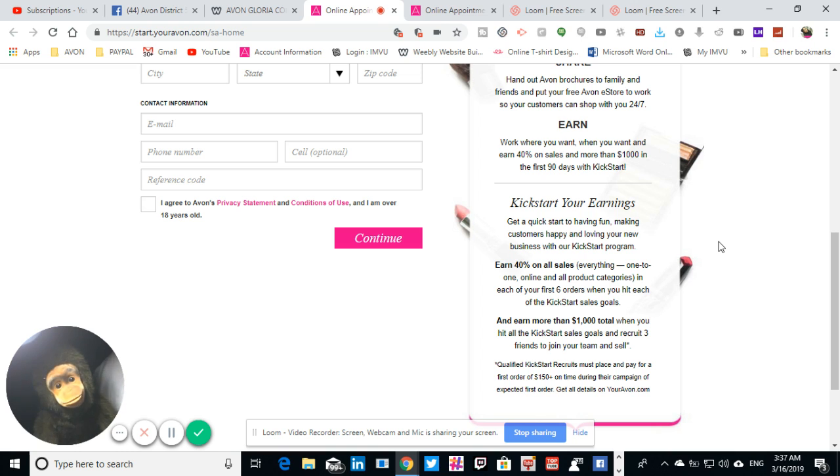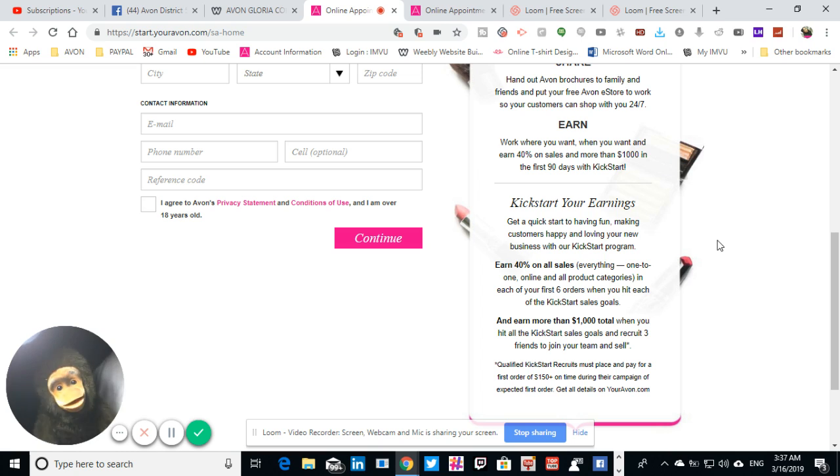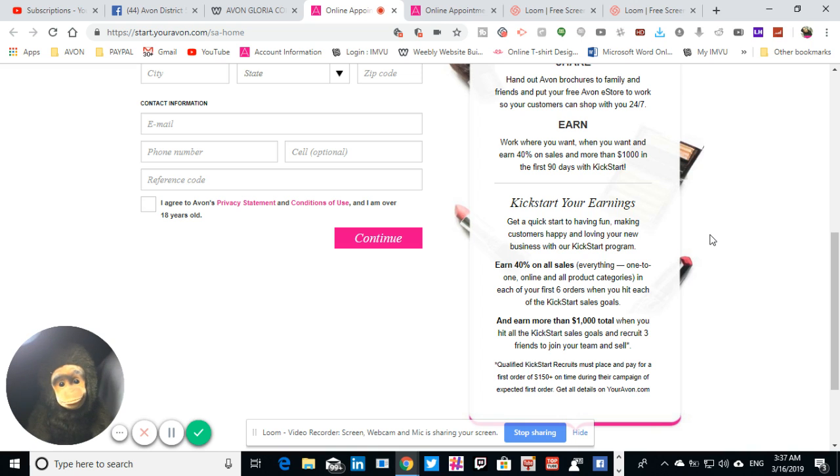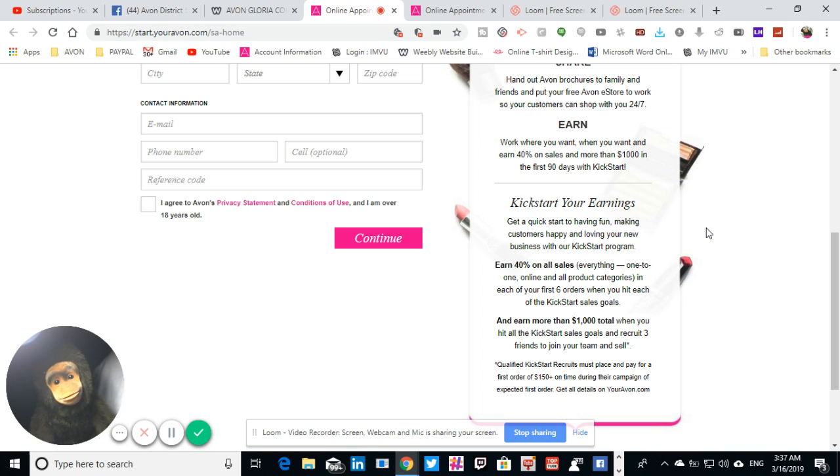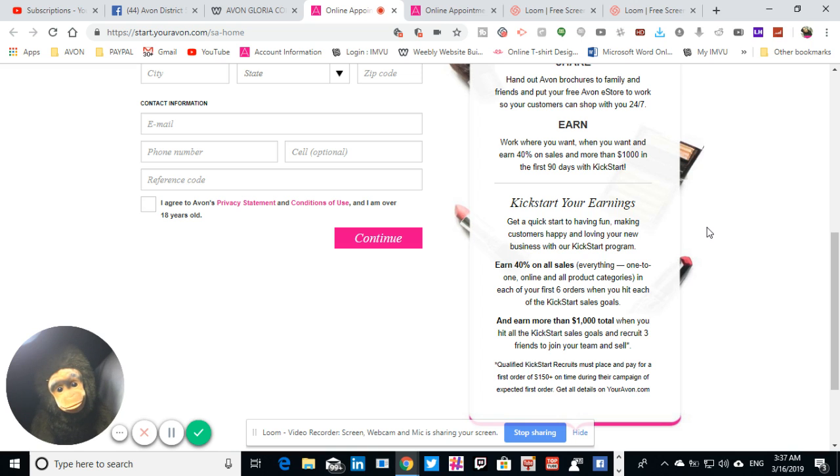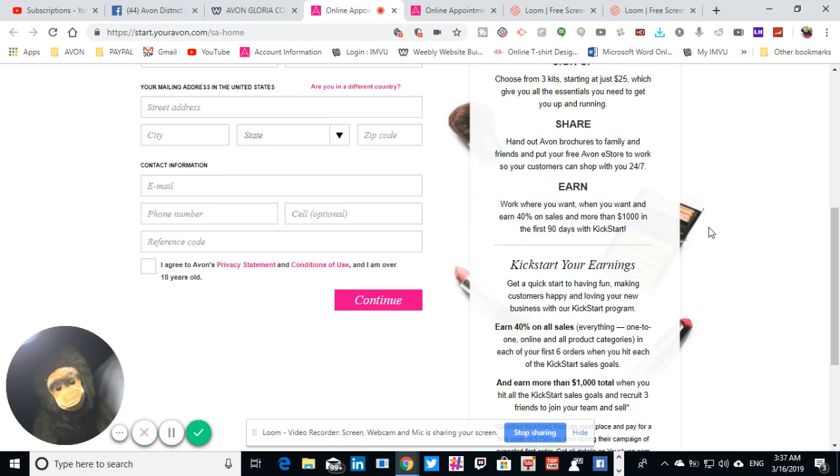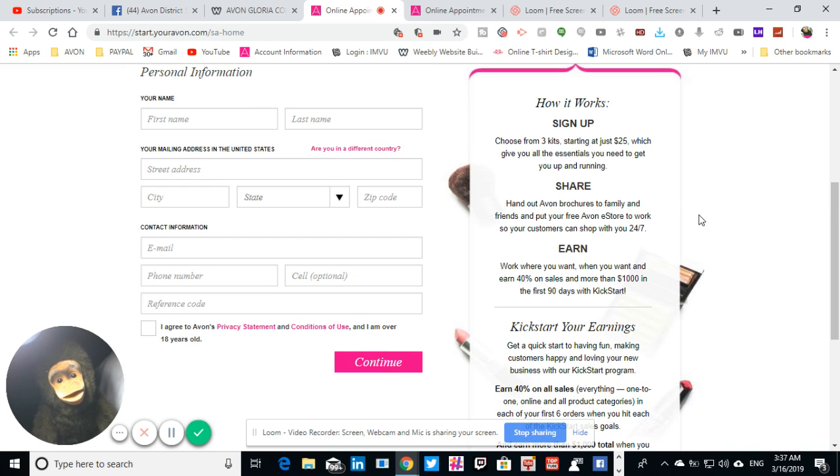If there's any questions or anything that you'd like, feel free to send me a message in my Avon store and I will get it. Trust me, I will look at your correct information. But other than that, this is the application to become your own boss.